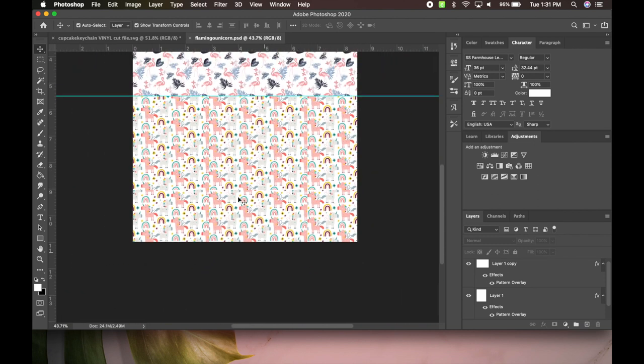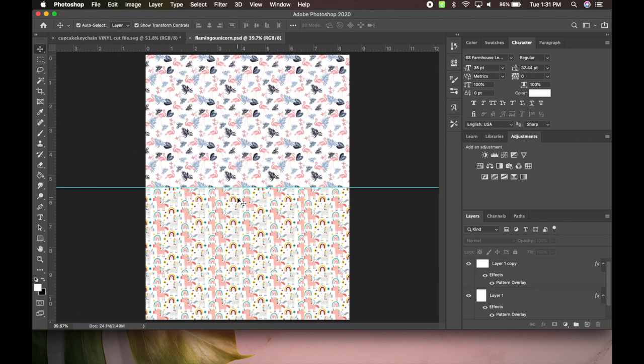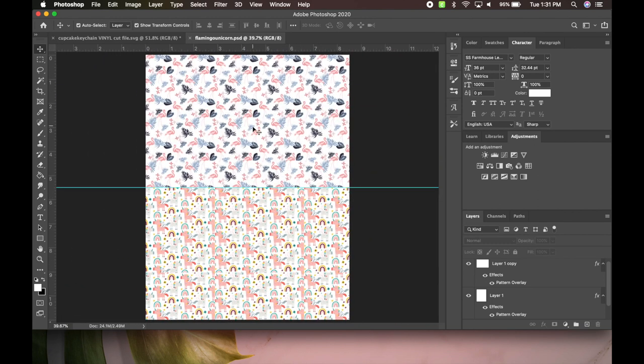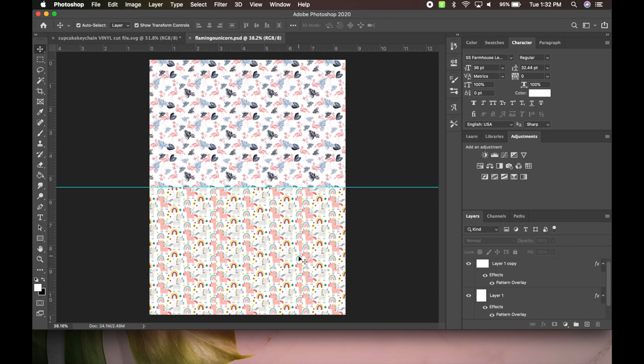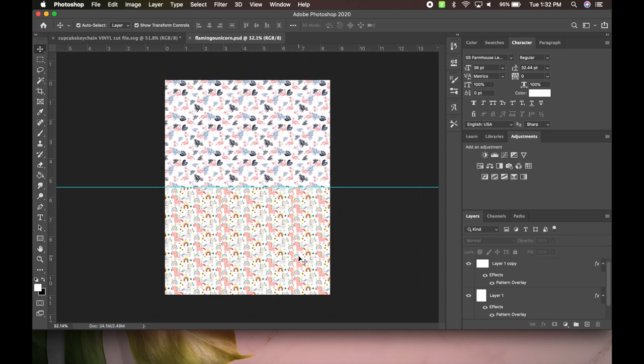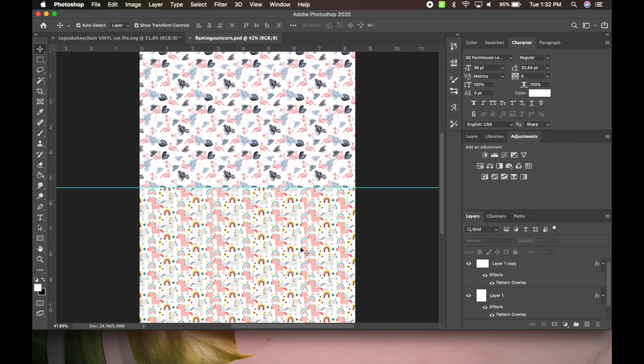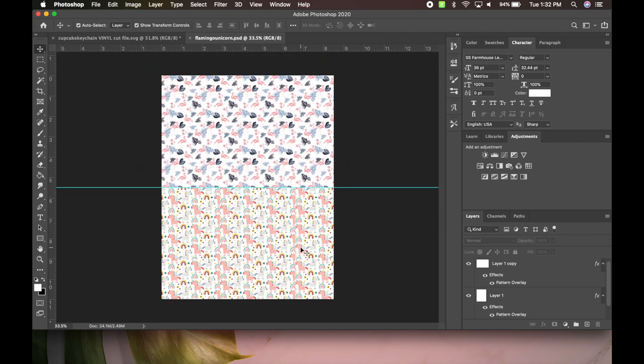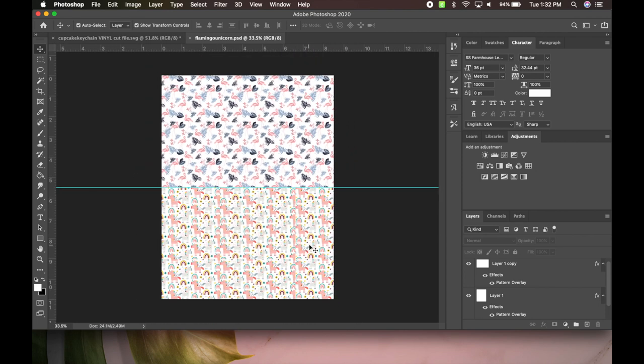Usually I do two patterns on one sheet because I only make bows right now currently for my daughter just for fun, so I don't need a lot of one fabric. If you're going to be doing a ton of bows of the same pattern, you could literally do this whole sheet of the same pattern.